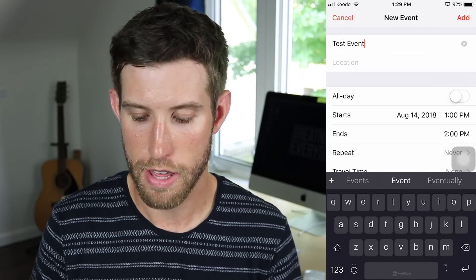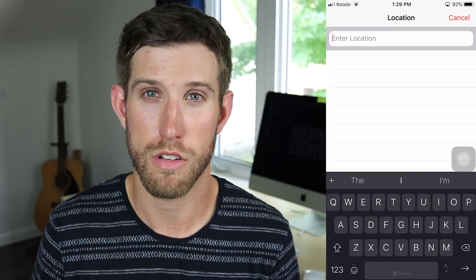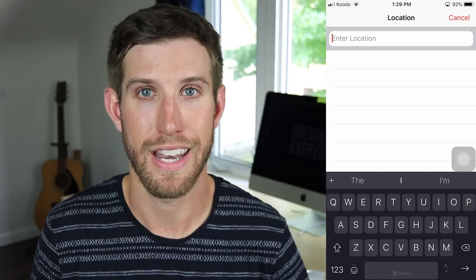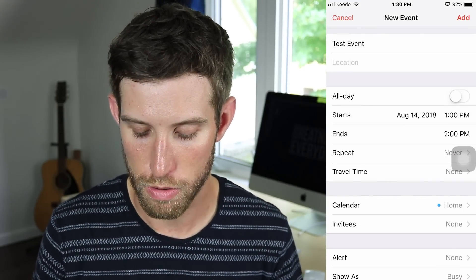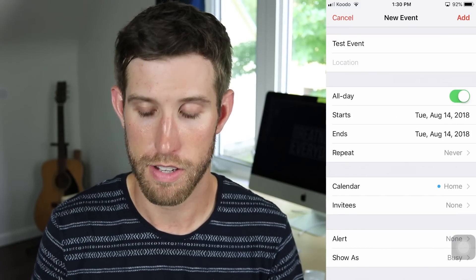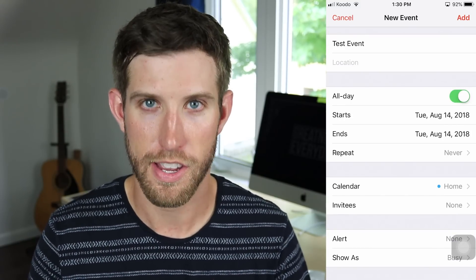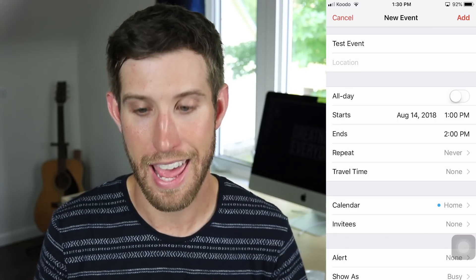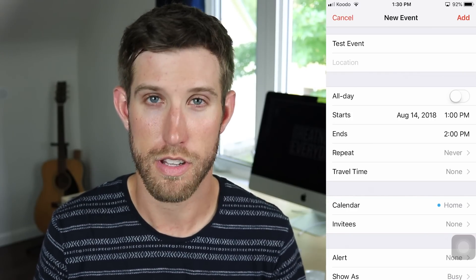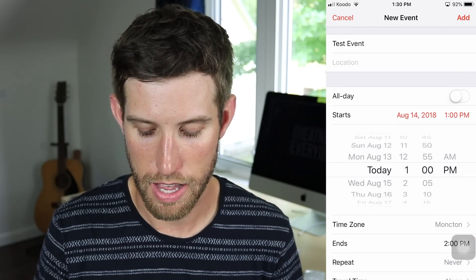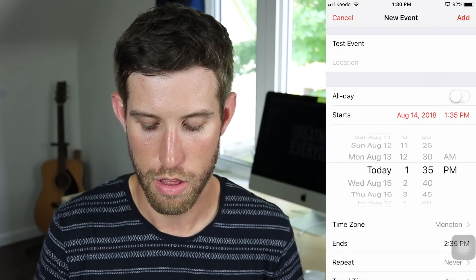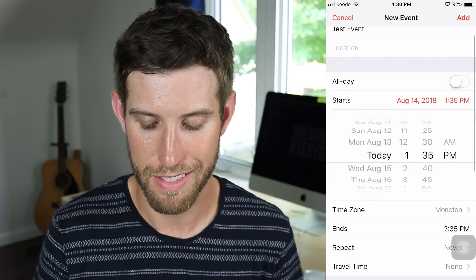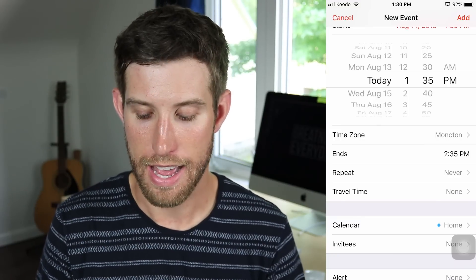Below that you can see that you can add a location if you choose to. I do not choose to add a location 99% of the time — that's just my personal preference, but it is a neat feature that might help you. Then I can select, is it an all-day event? If it's an all-day event, it will block out the entire day, which I rarely do. I'm going to select a start time and an end time for this event. Today's August 14th, 2018. I'm going to select a start time of 1:35 p.m. in the afternoon.